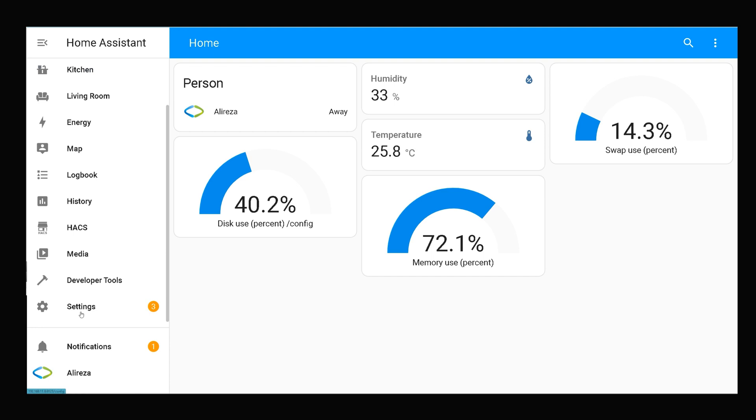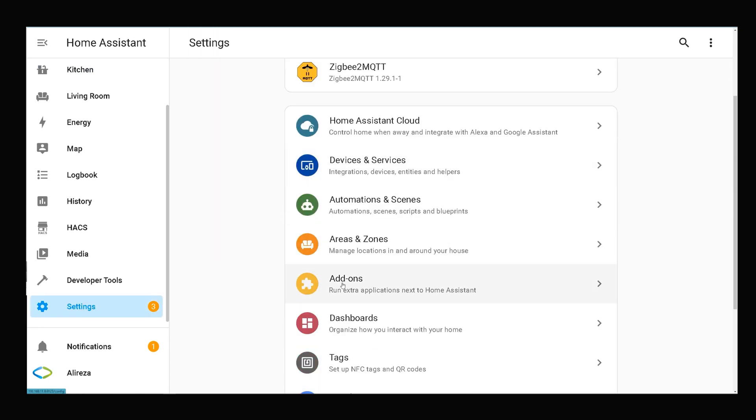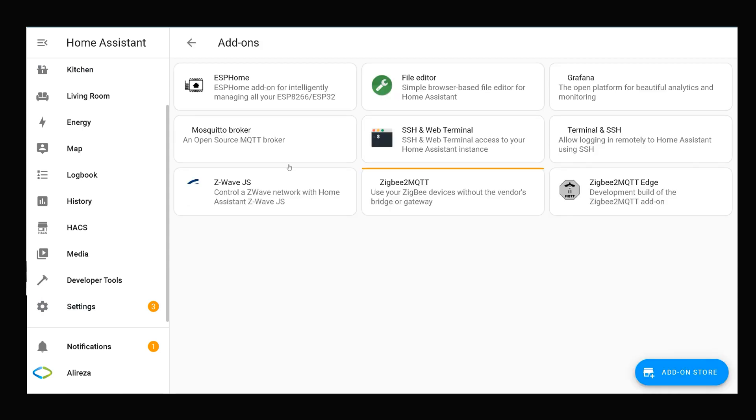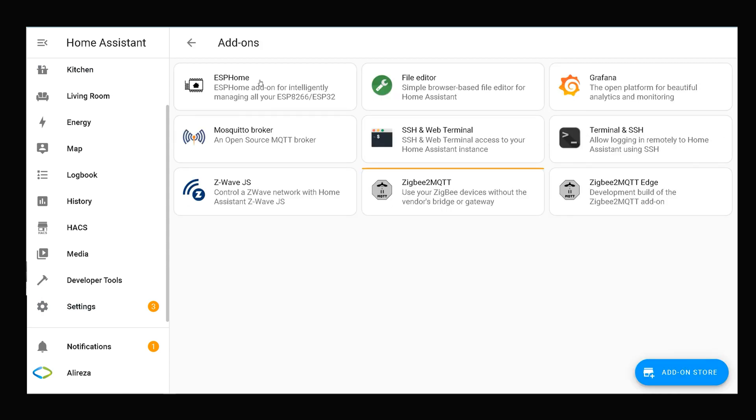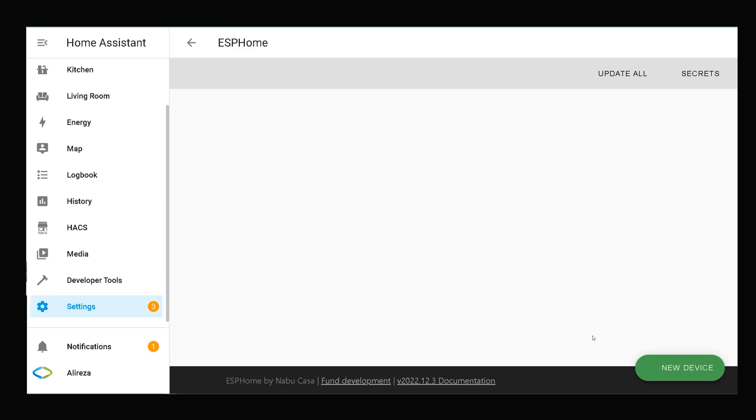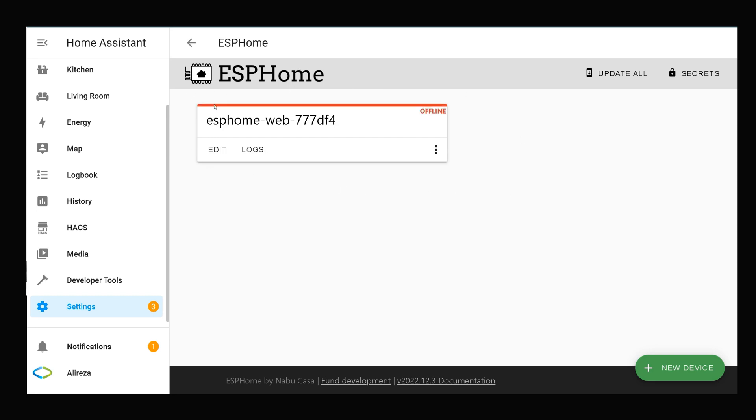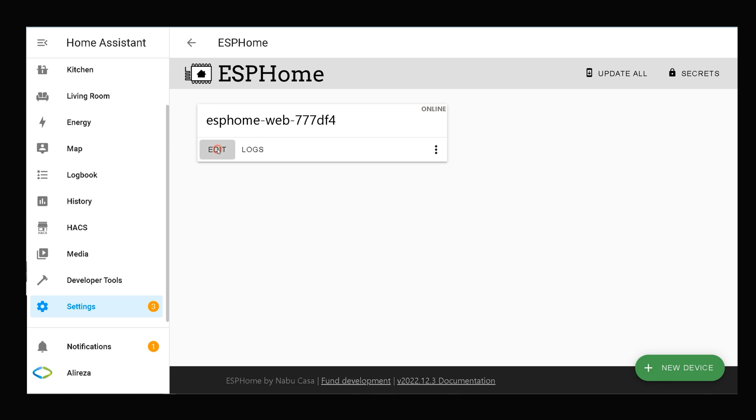In Home Assistant, navigate to Settings, select Add-ons, open ESPHome. In this page, click Open Web UI. This is my ESP development board. Click Edit to open its YAML file to edit.